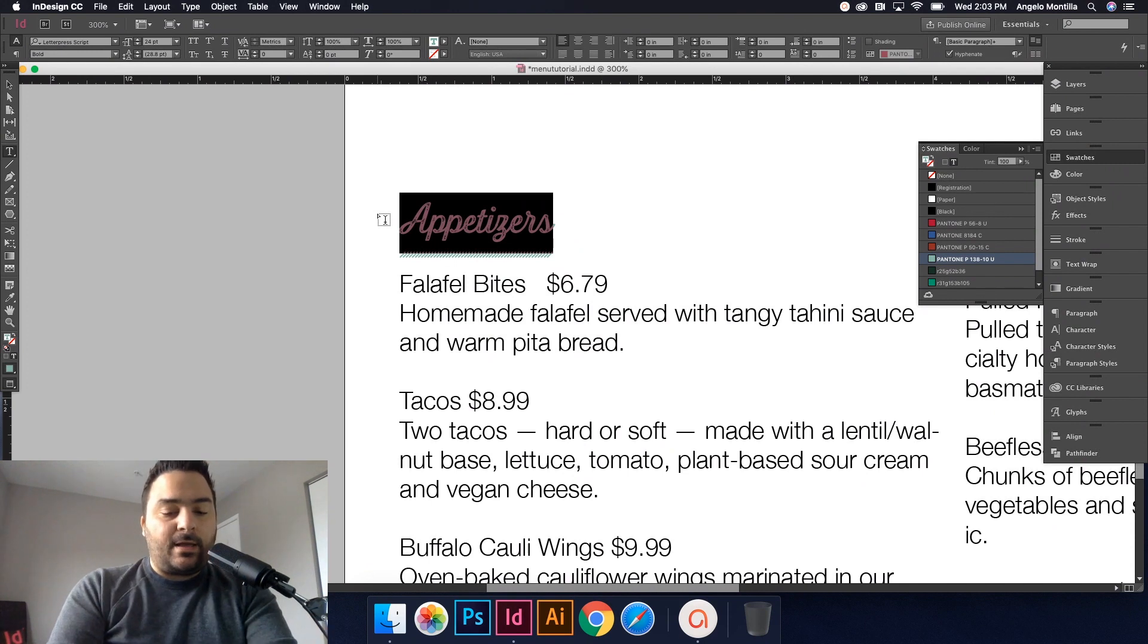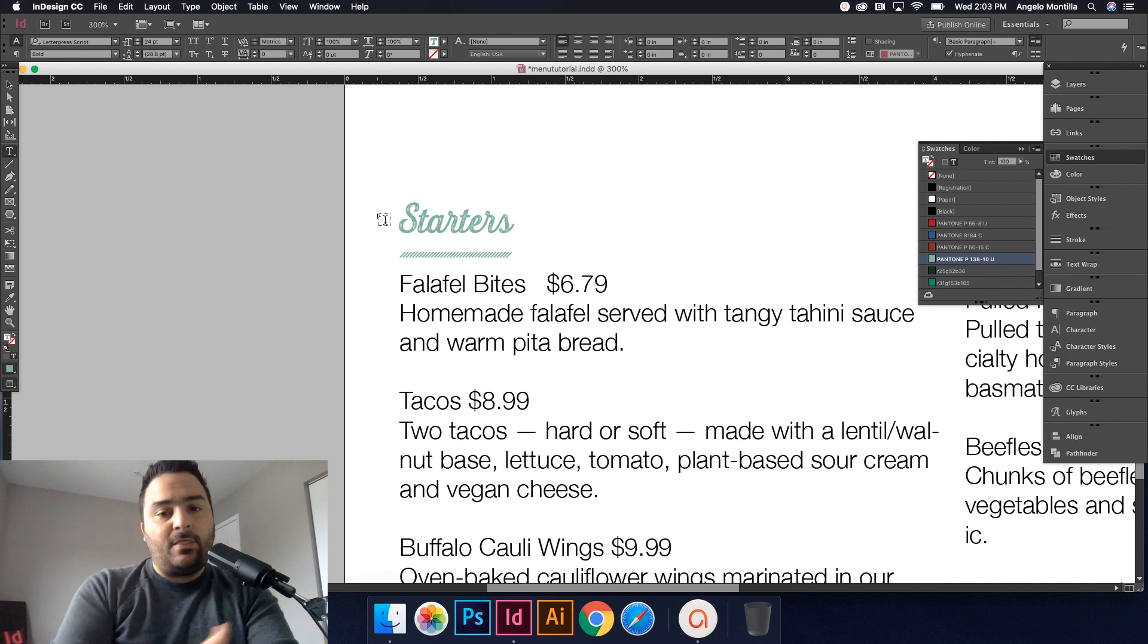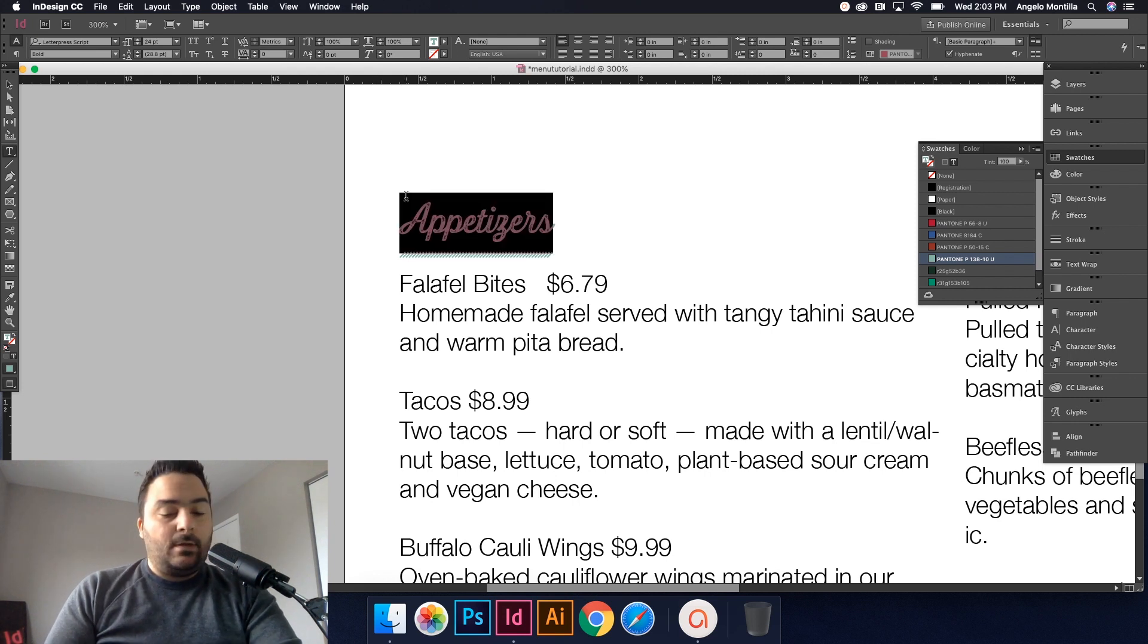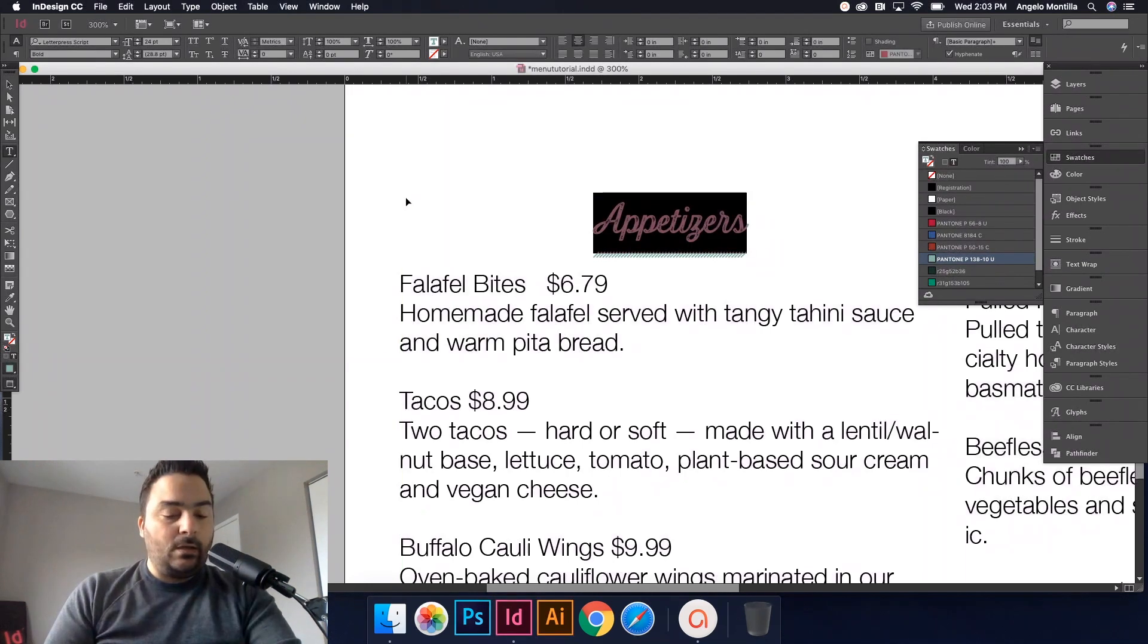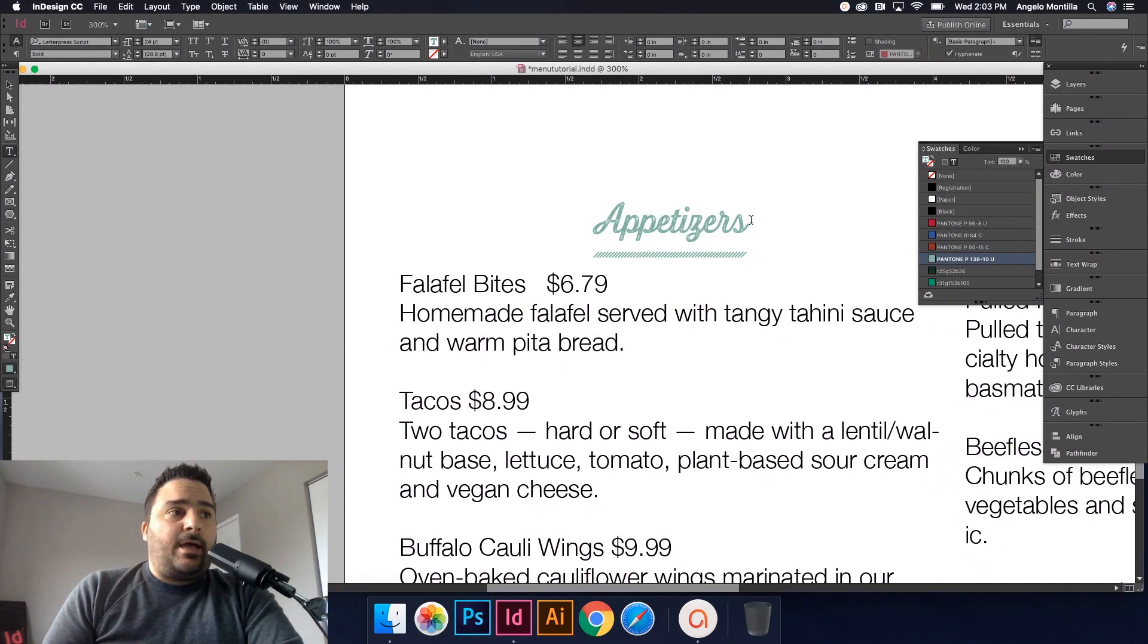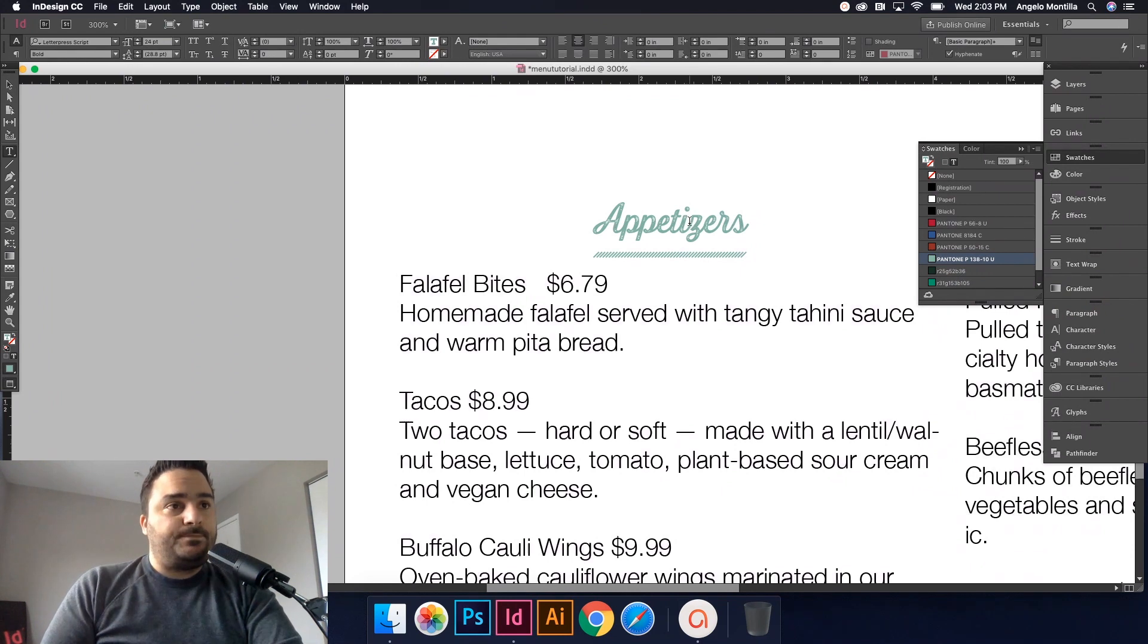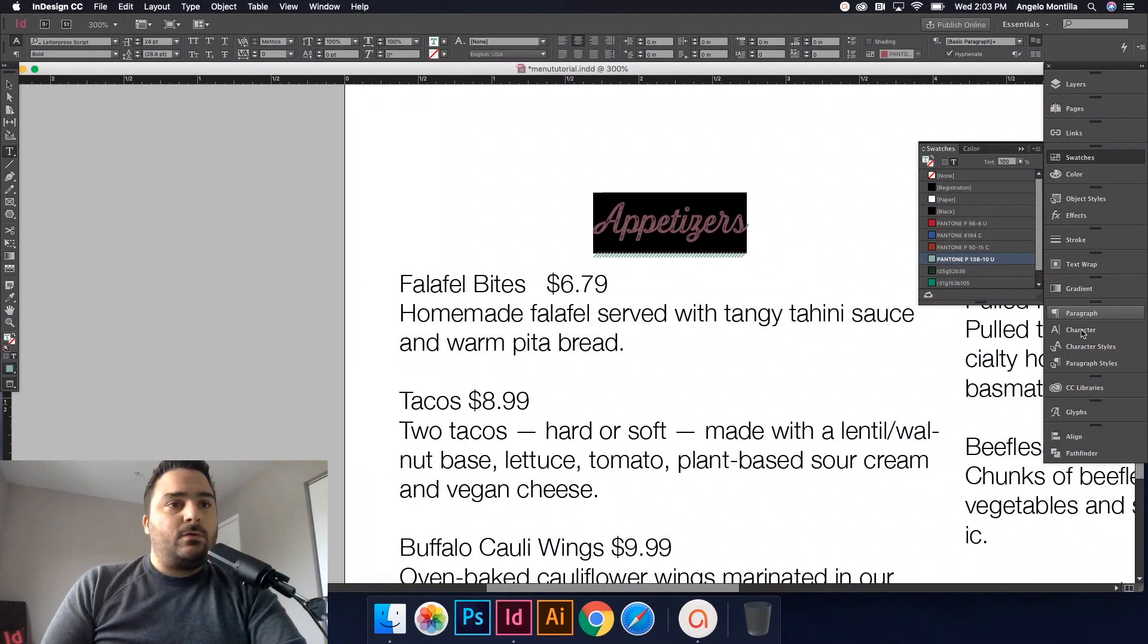That would be it. So once you have that, I would hit okay. And the cool thing about this is regardless of the word that I type—if you don't want the word appetizers and you wanted the word starters—that line forms with whatever word or words you're typing. But in this case, I do want appetizers. I'm also going to center this: Shift Command C, or use your center alignment up here.